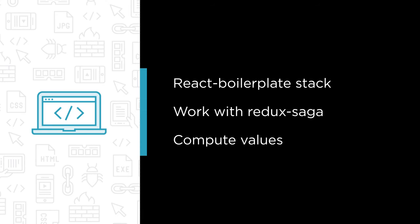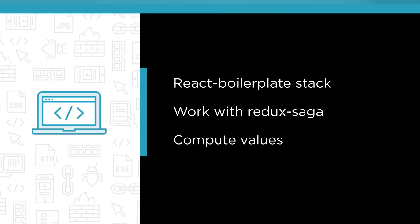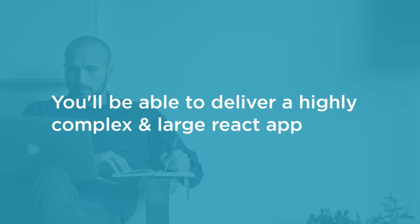By the end of this course you'll be in a good position to deliver a highly complex and large React app without even having to go near a webpack configuration file.